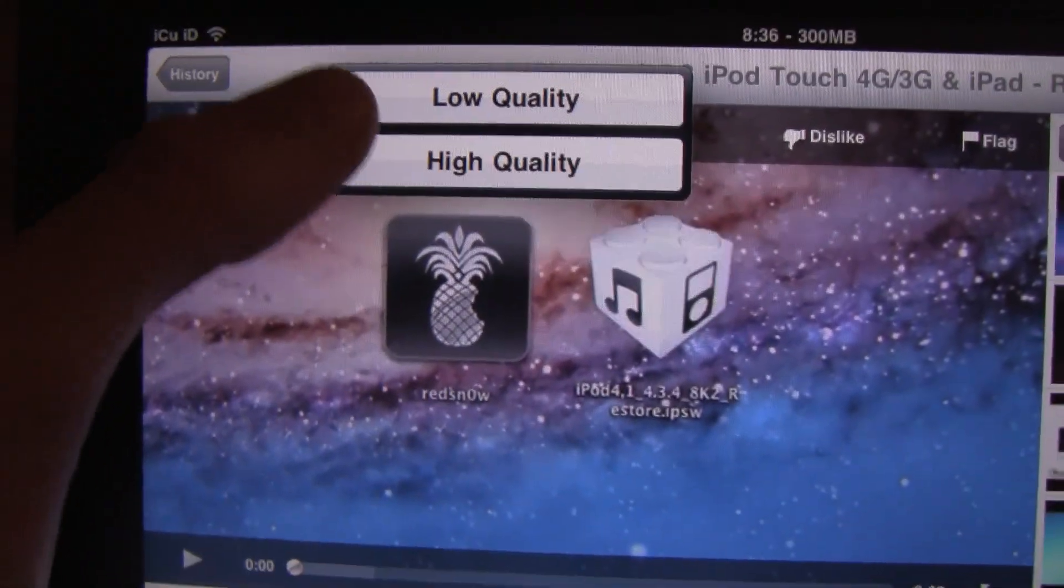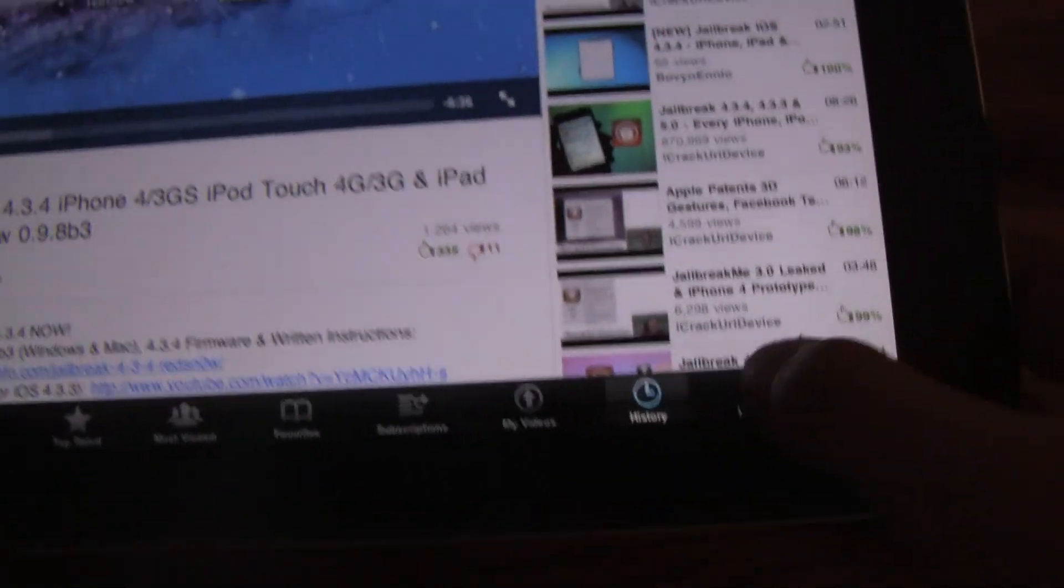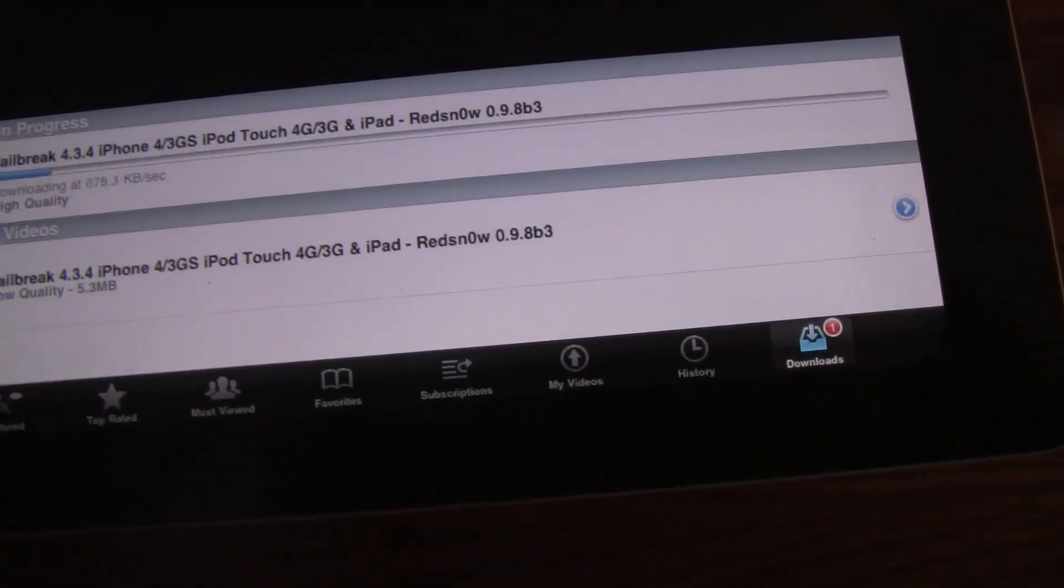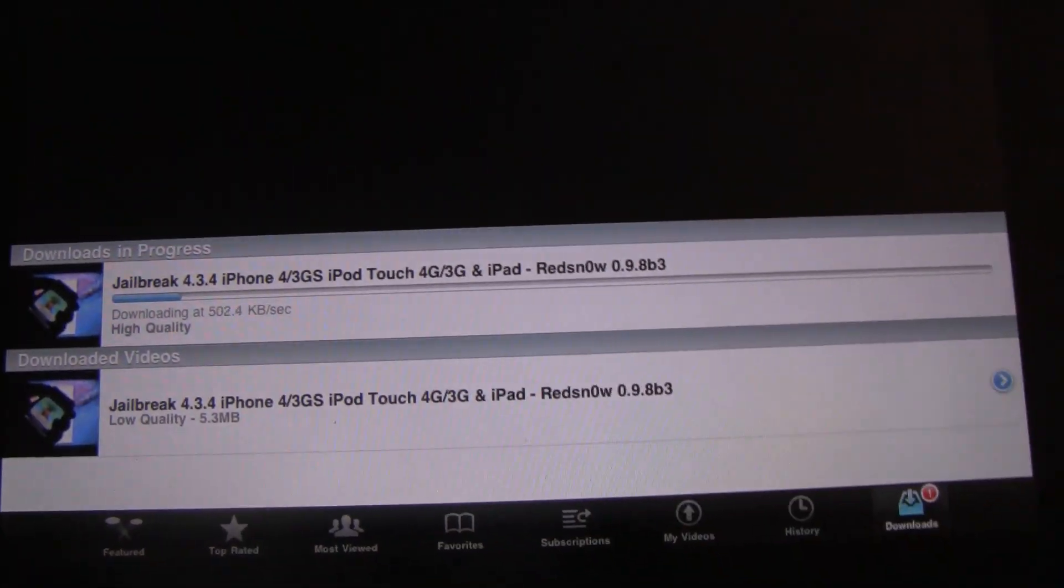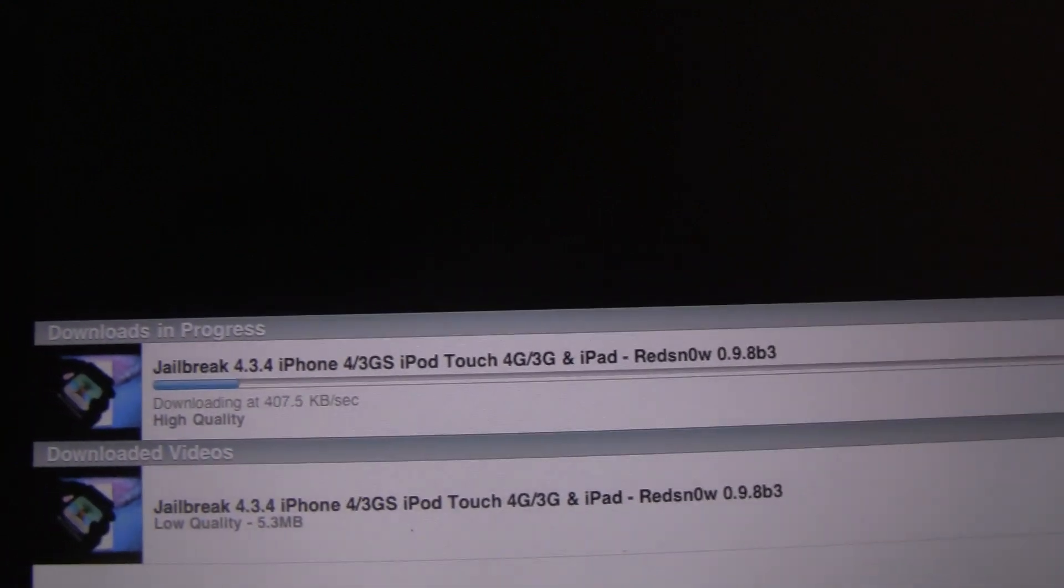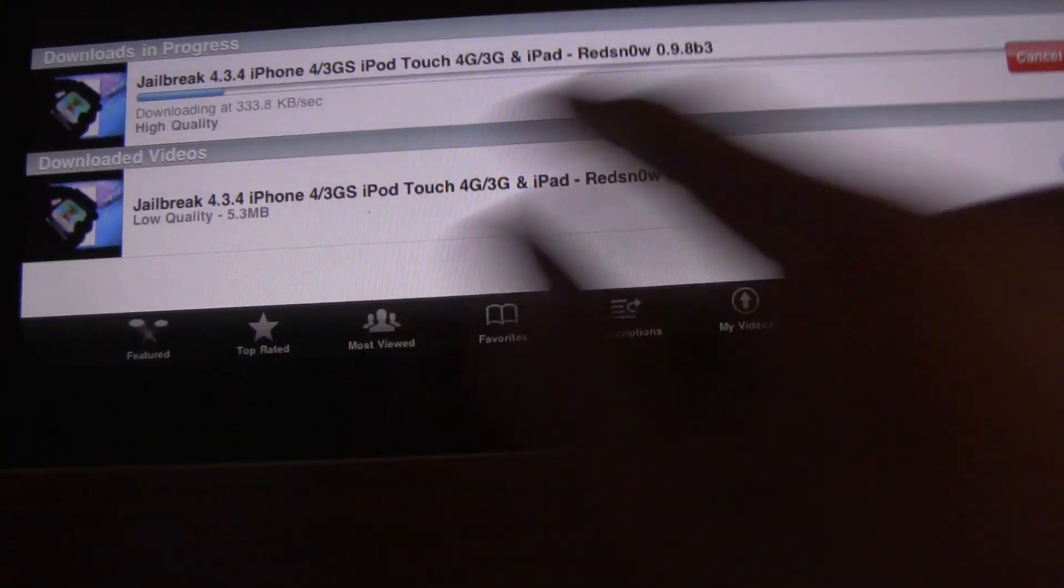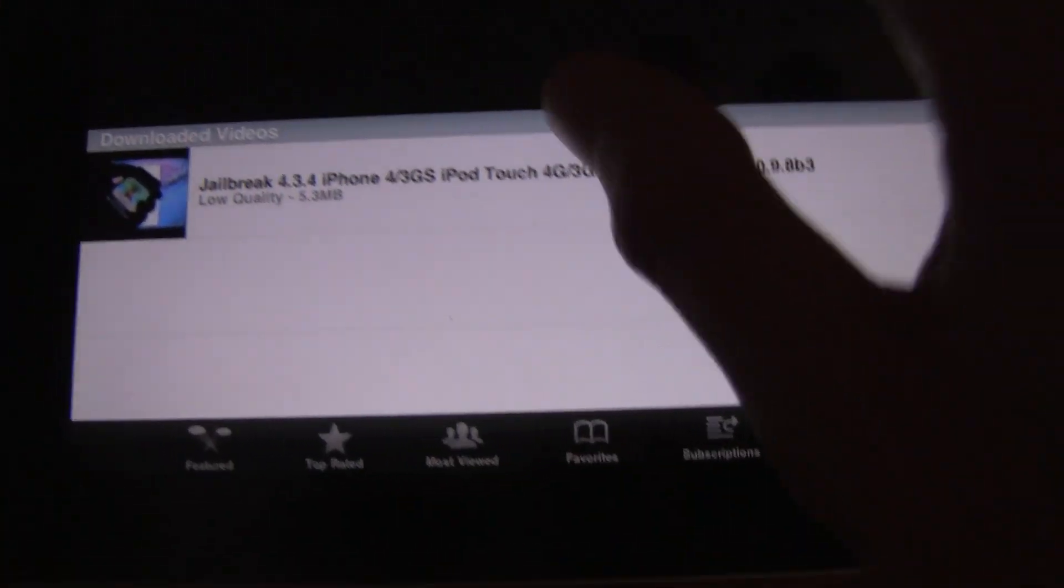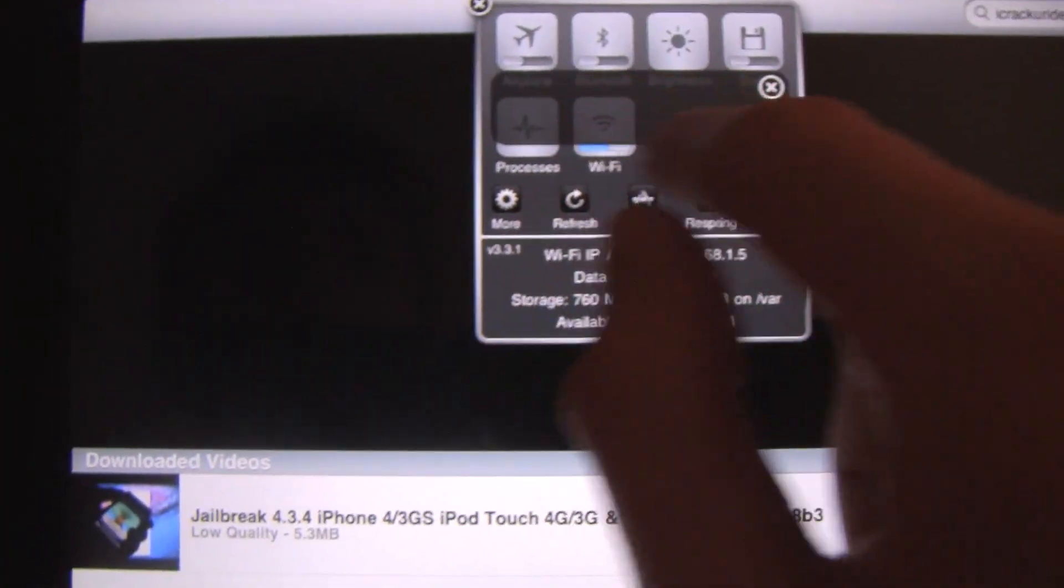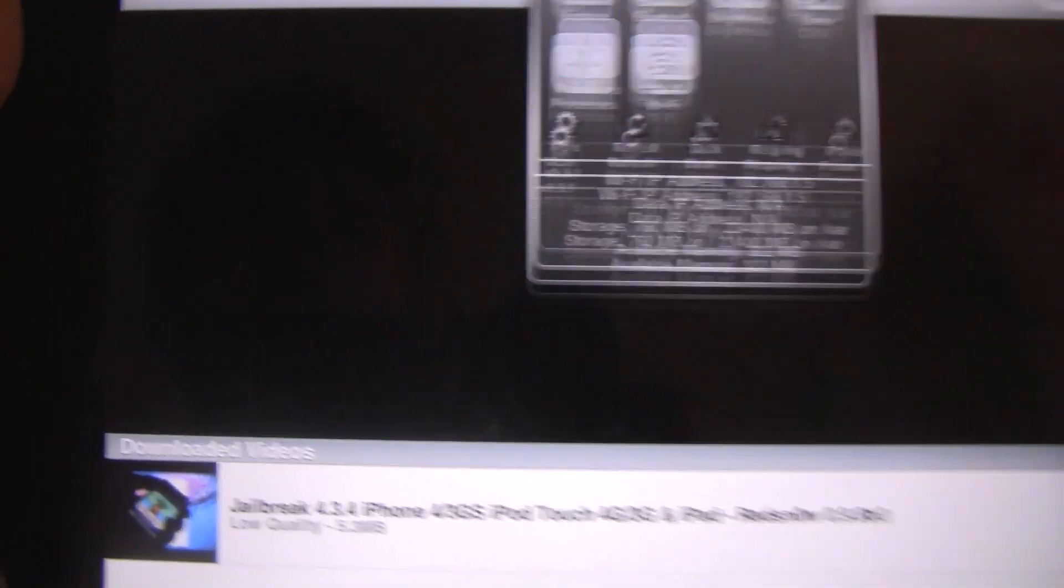Once you hit download, you can pick high quality or low quality. Now, I already downloaded it in low quality before, so this is just the high quality one. It can take some time to download, but once you have it downloaded, it is really easy to simply access it. So I'm going to turn off Wi-Fi. As you can see, I'm connected to Wi-Fi right now. I'm going to use SB Settings to actually turn off Wi-Fi. So now Wi-Fi is off, and I can play my video.